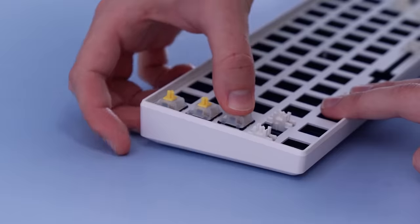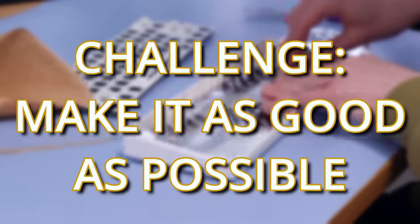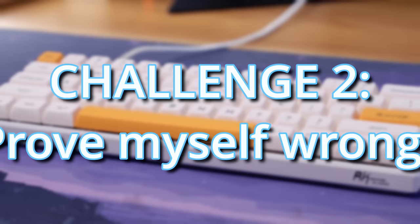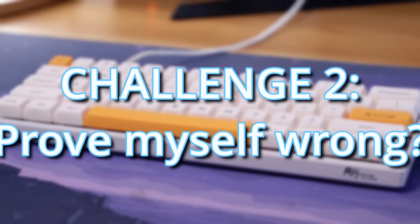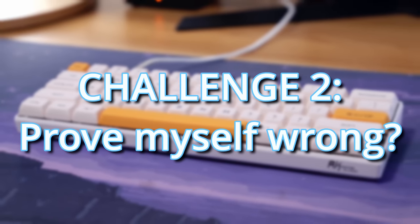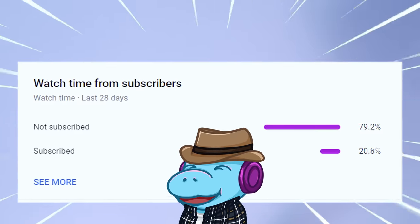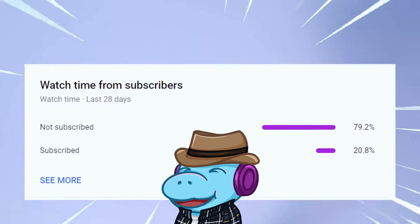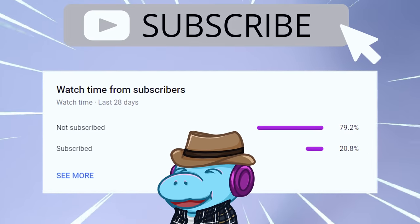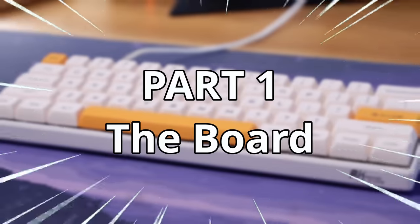Now I don't think the RK61 is worth it, but I'm gonna challenge myself to make it as good as possible and maybe I've proven myself wrong along the way. Speaking of proving myself wrong, I don't think there's any way I'm gonna hit a million subscribers next year, but hey, prove me wrong, hit subscribe right now, it's free.